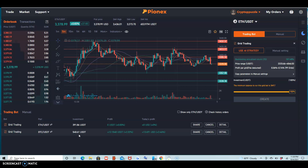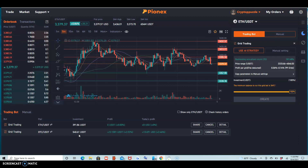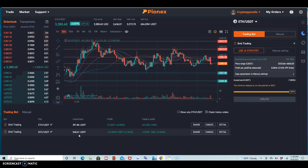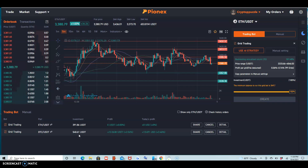I'm going to do a giveaway in coin, but you have to tell me what you want in the comments — whether you want a layer, Nano, or ADA. I'm giving away ADA, sorry. So guys, thank you for watching.